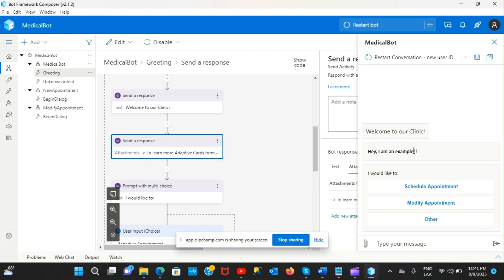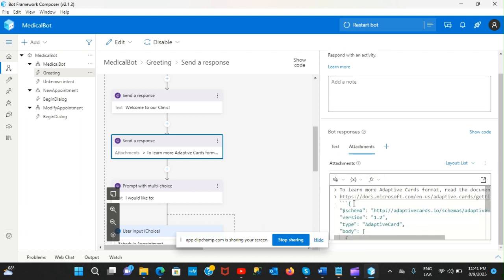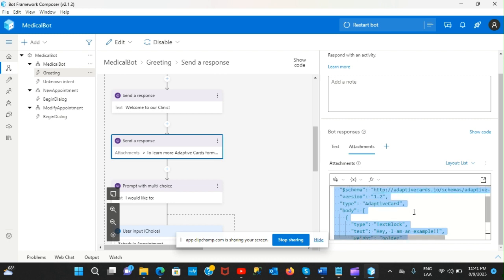Now I want to add an image, another message, some inputs, and other elements to make it more interesting. Essentially, Bot Framework Composer takes the JSON file, parses it, and renders it into a UI. I'll now go to the adaptivecards.io/designer website.